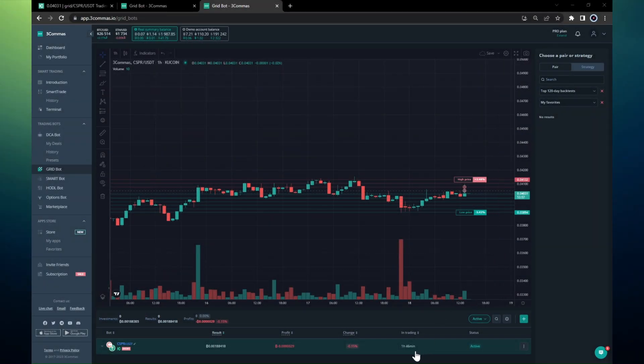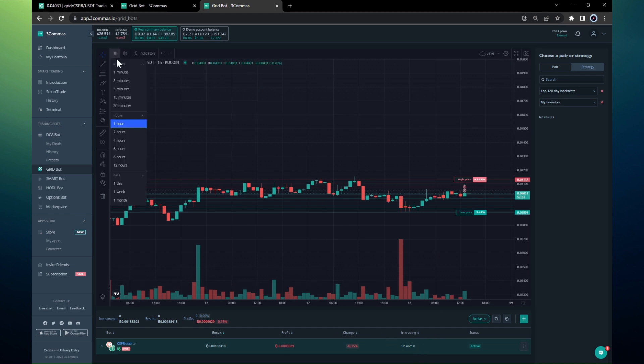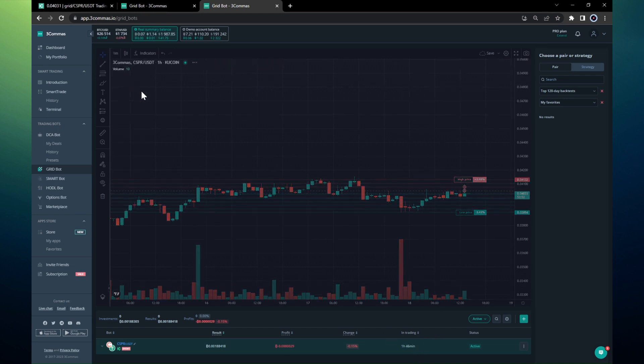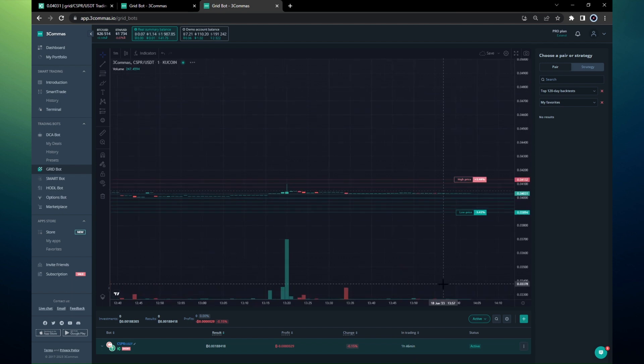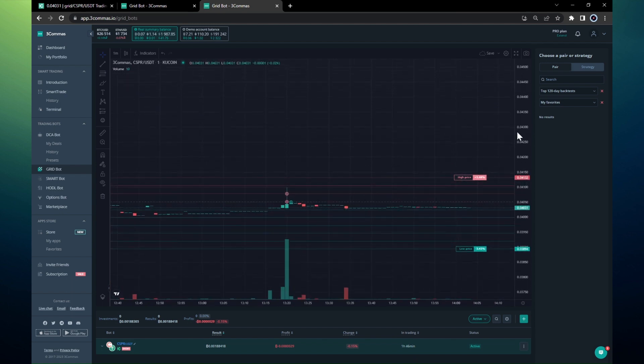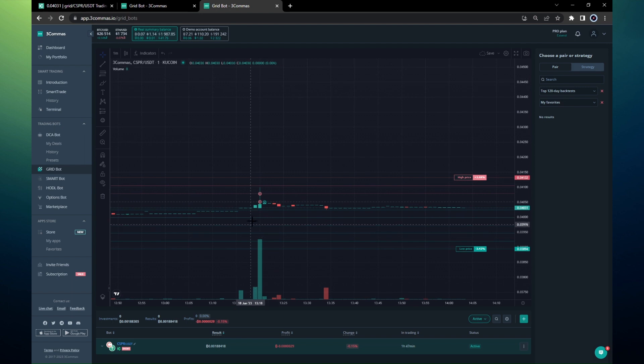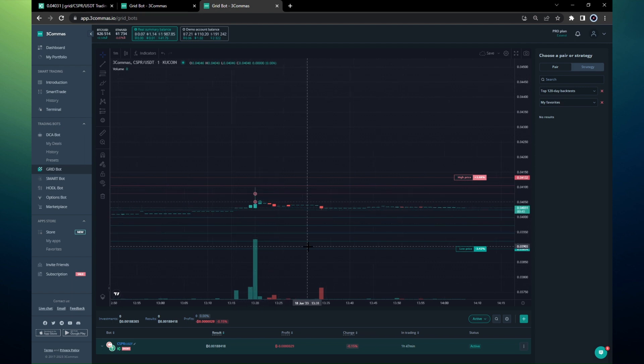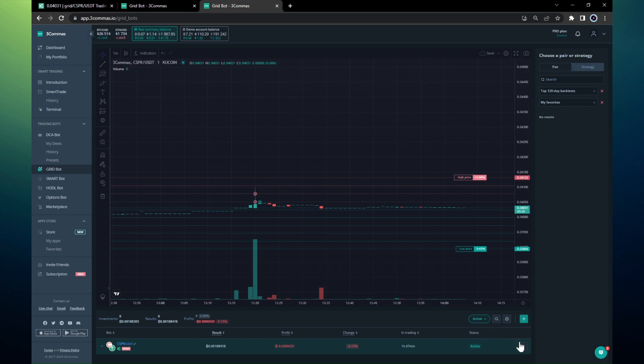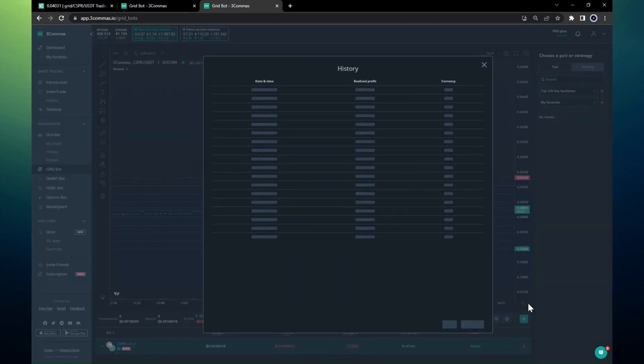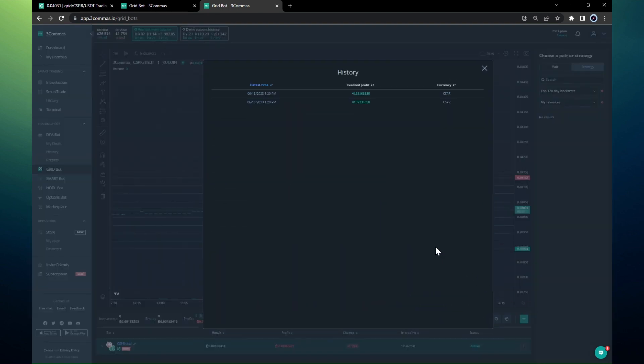Now 46 minutes have passed and we have some transactions. If I zoom in I'll show you, we had two sell orders. This was very fast, this wick allowed us to make two sell orders and there is one buyback here. If I look at the history, you will see that the profit was taken in the CSPR coin, so we are accumulating CSPR by trading CSPR and USDT.